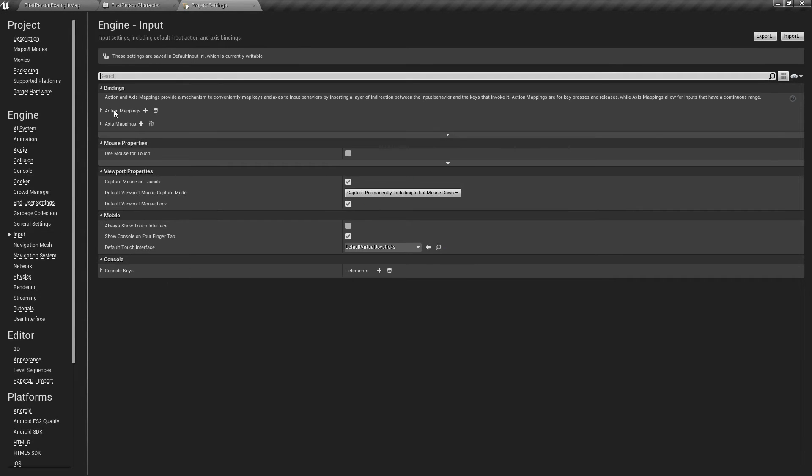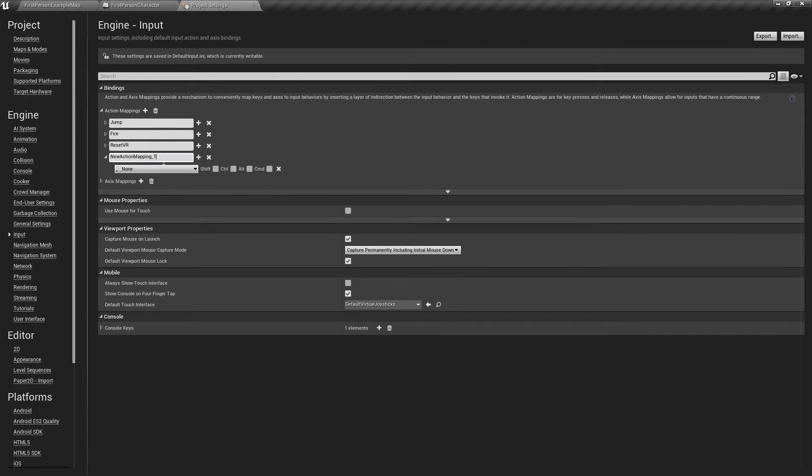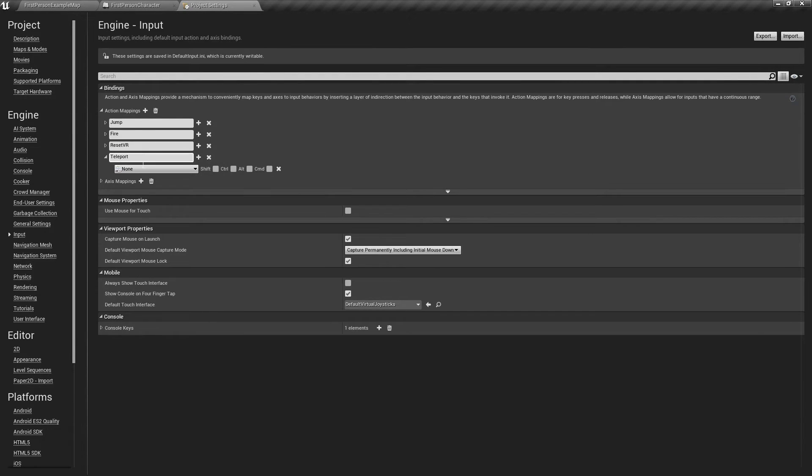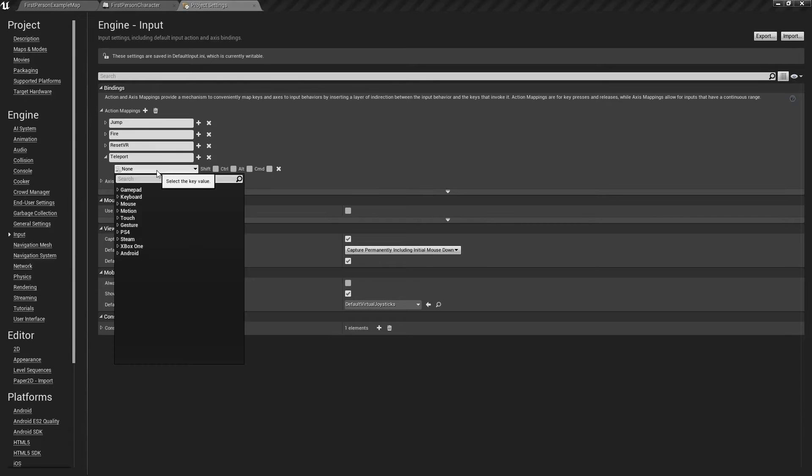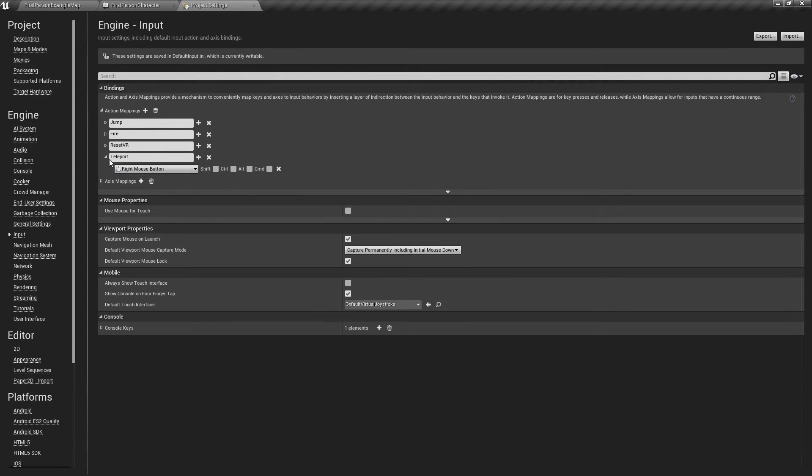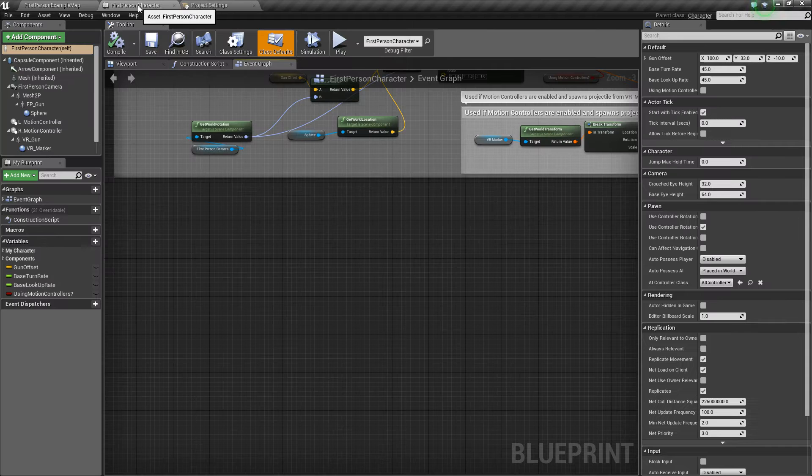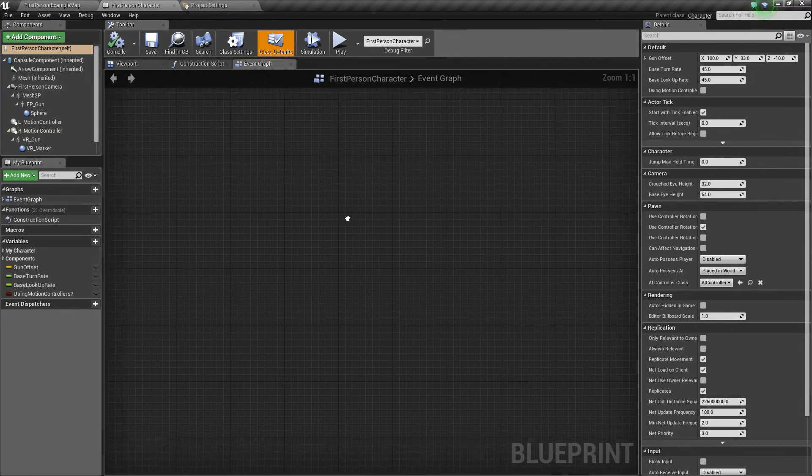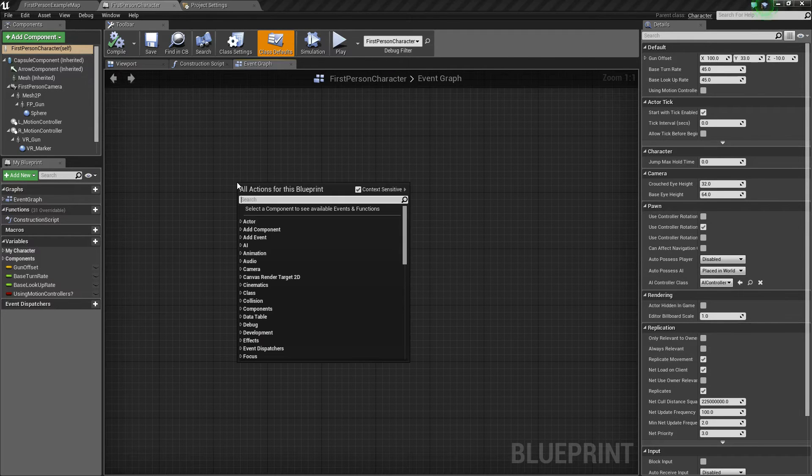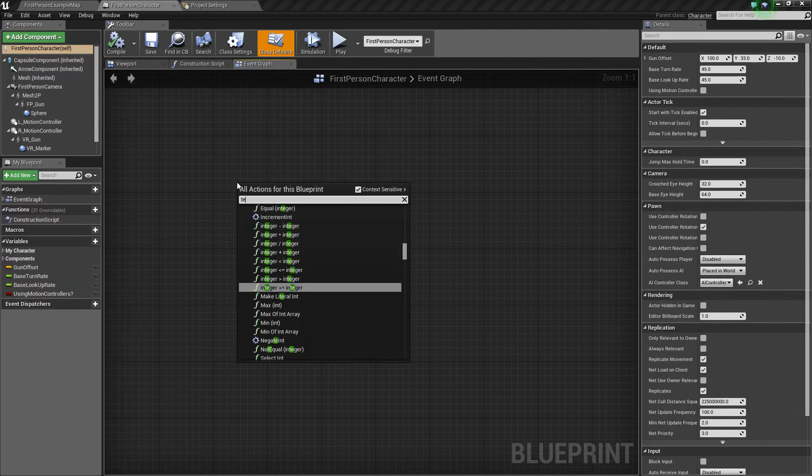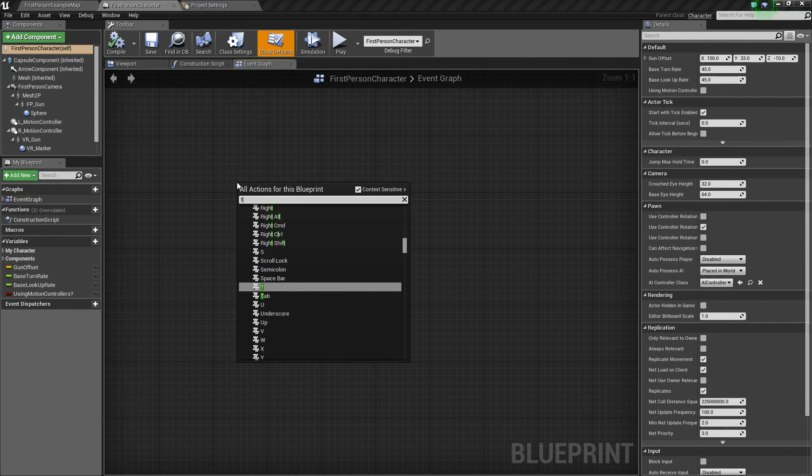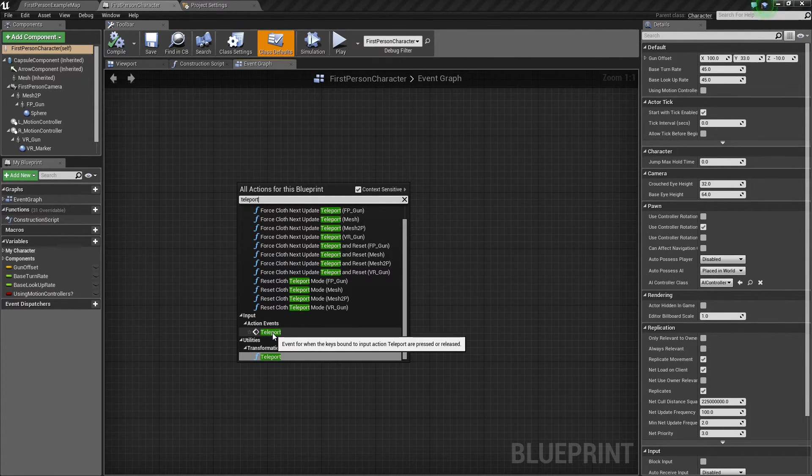Down here by Action Mappings, we're going to add a new one that we will call Teleport. Now since the fire button is already using the left mouse button, we are going to use the right mouse button for this teleport event. But you could change it to whatever key you want. So we'll just use the right mouse button for now. We'll go back to our first person character. And now that we've added that action mapping, we can go ahead and right click, and then type Teleport.